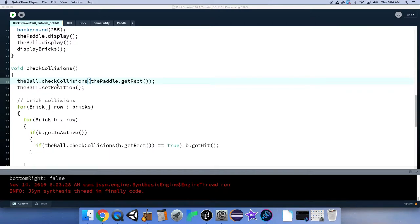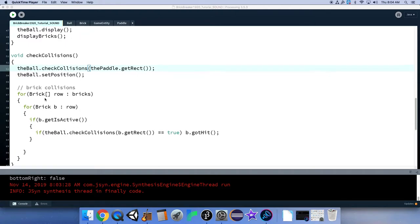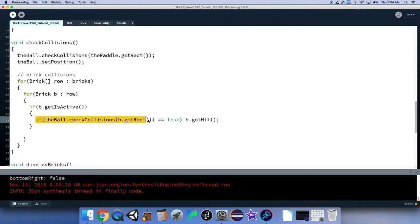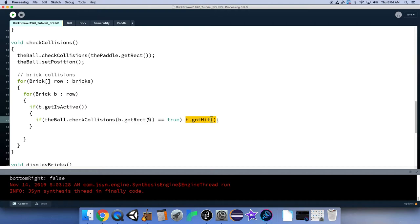Luckily our ball's check collisions method returns true or false, which we used here. So if the ball hits the rectangle or hits a brick, we set the brick to got hit. We call the brick's got hit method.